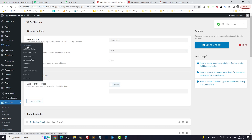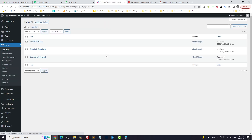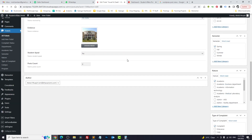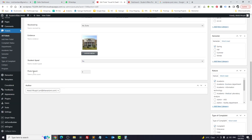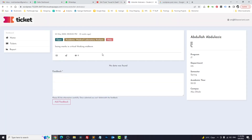Now let's check in our CPT whether we have the new field or not. Click on Edit — and we have 'post_count' here, which starts from zero.